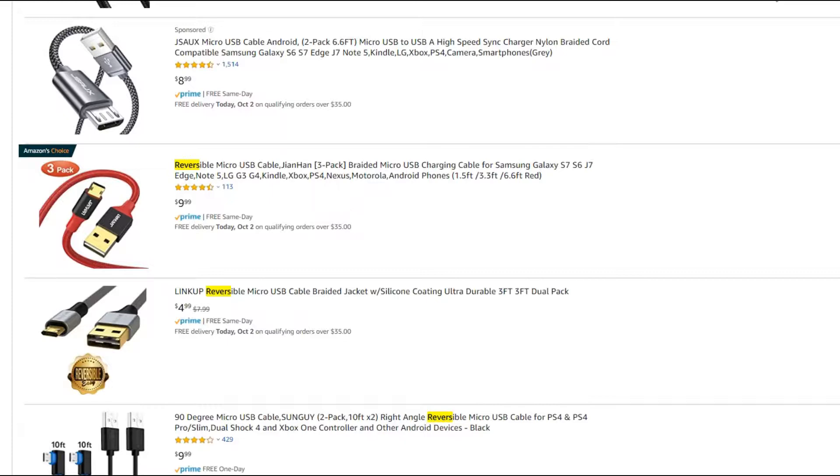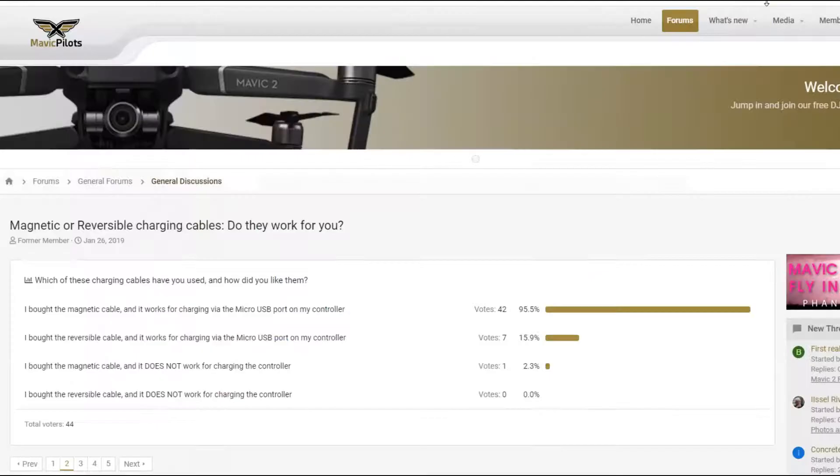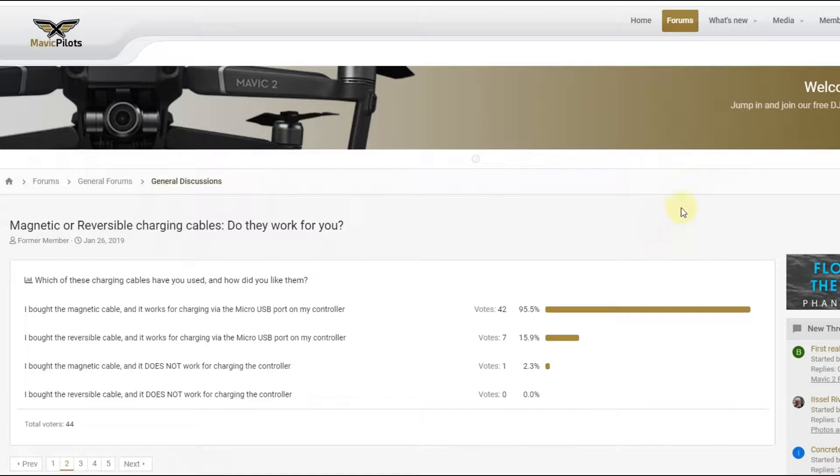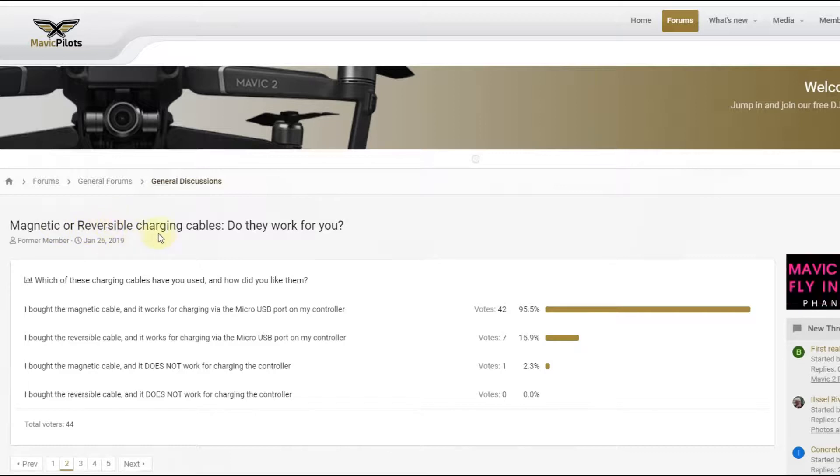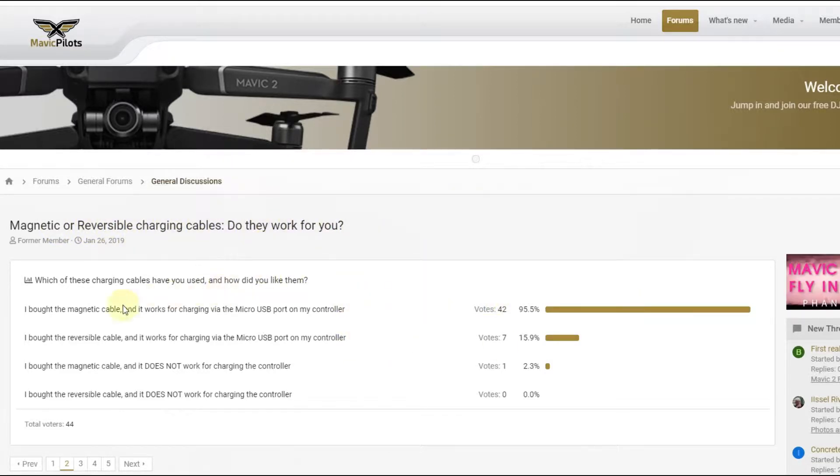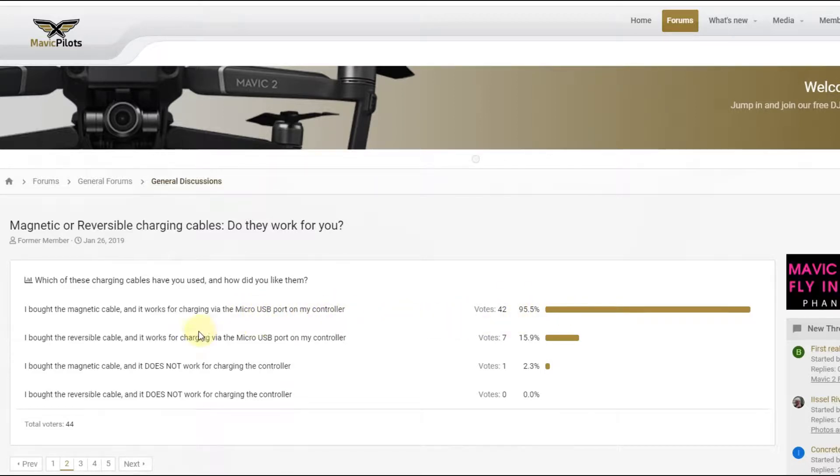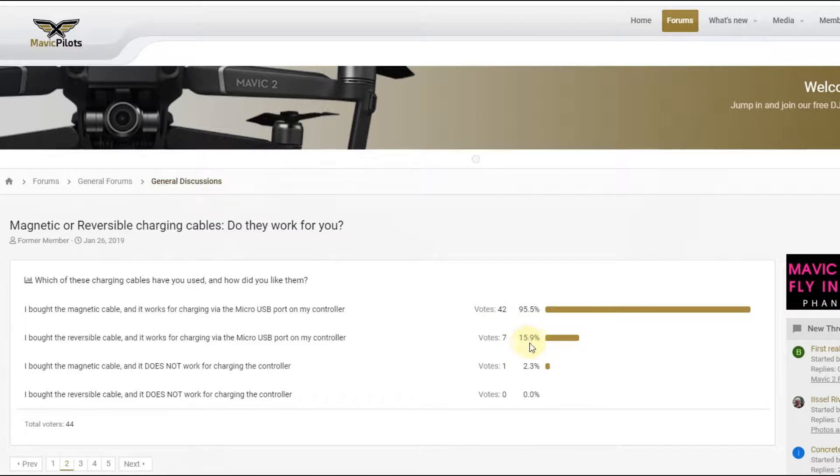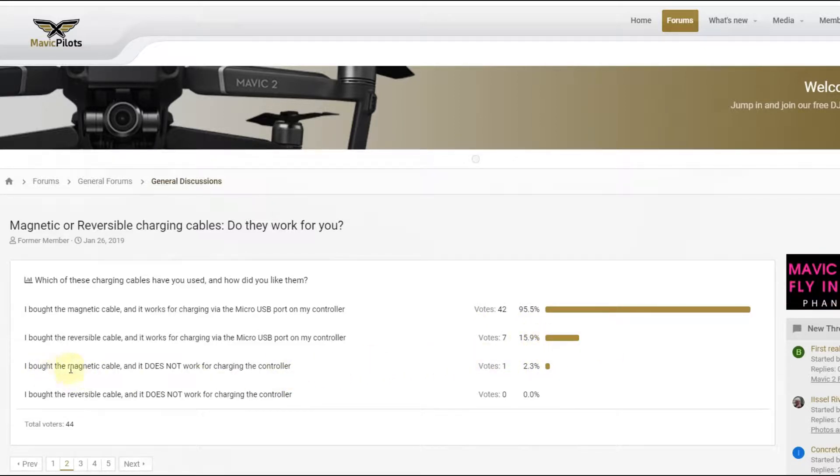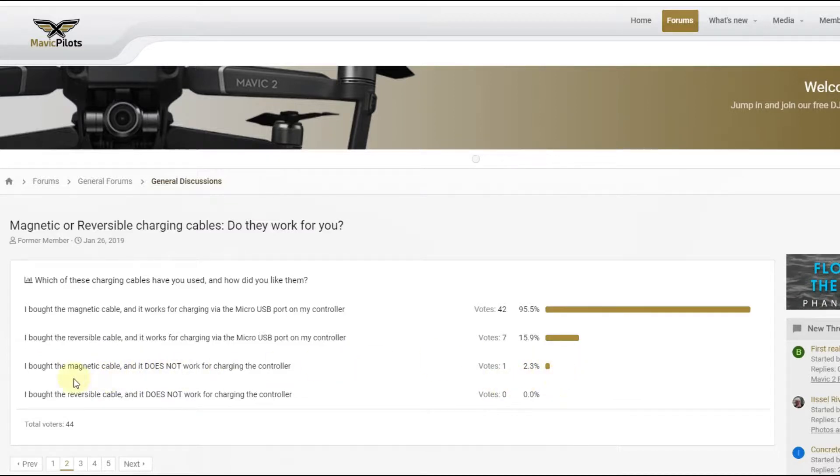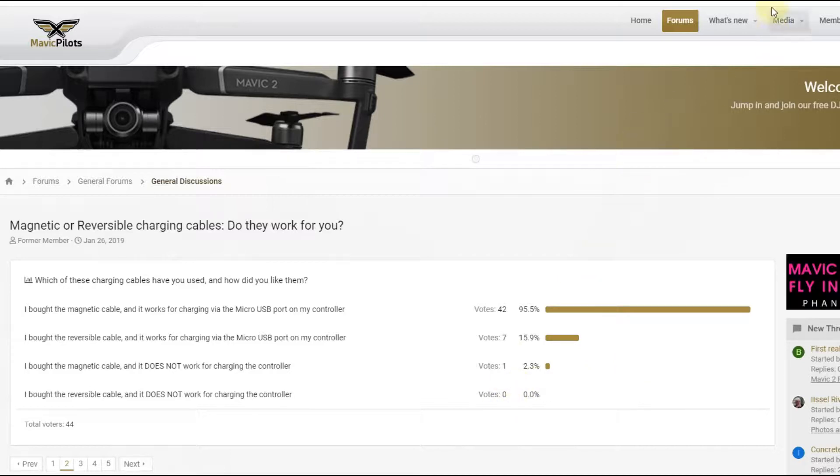So what's the advantage or disadvantage of these cables? I just wanted to have other people's opinion, and I found this discussion: magnetic or reversible charging cables, do they work for you? The first option was I bought the magnetic cable and it works for charging 95%. I bought the reversible is only 15.9%. I bought magnetic and it doesn't work 2.3%. So you get a first impression what you could expect.